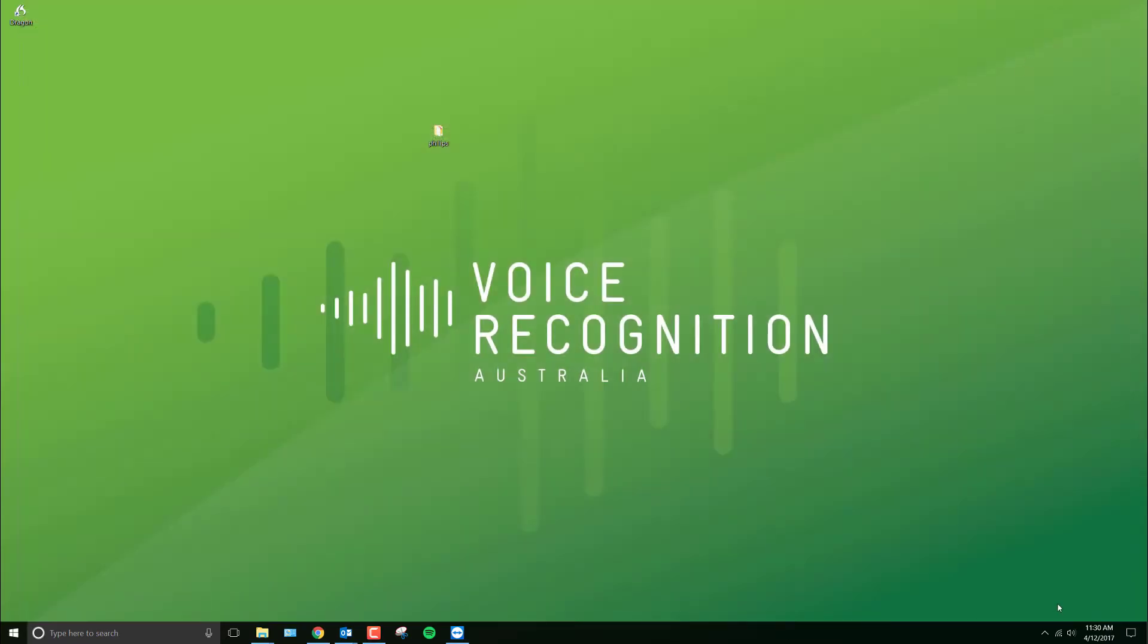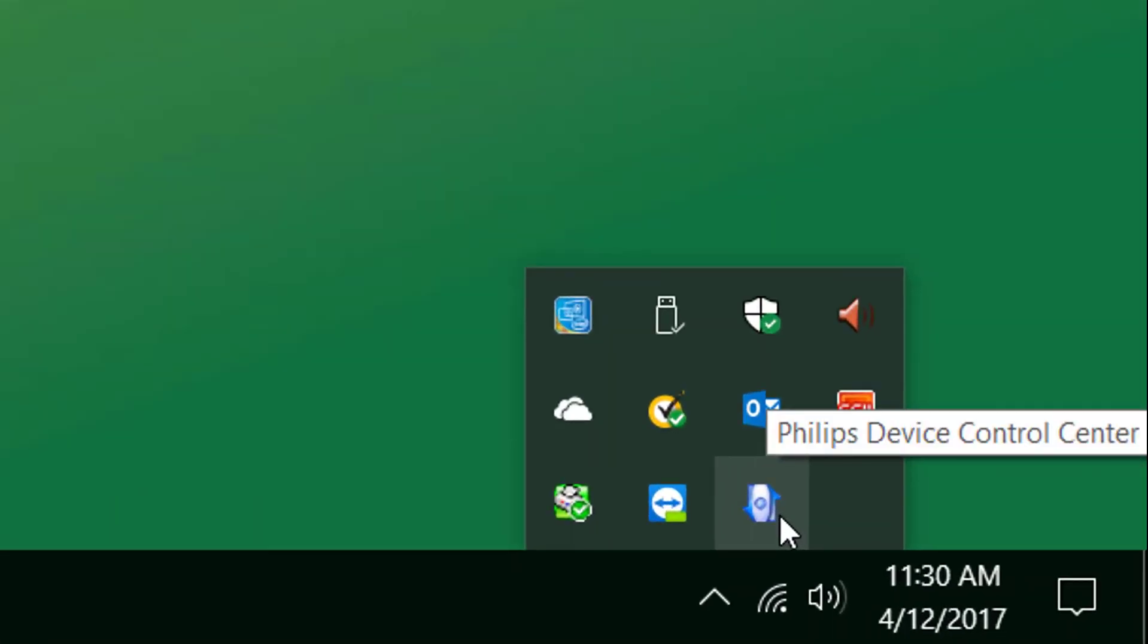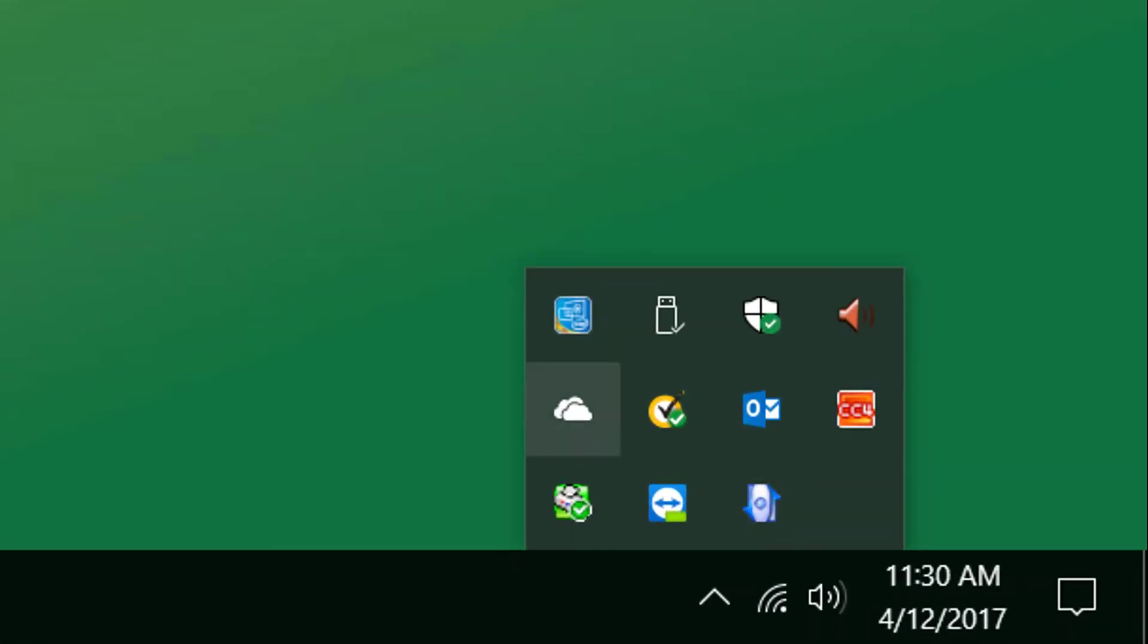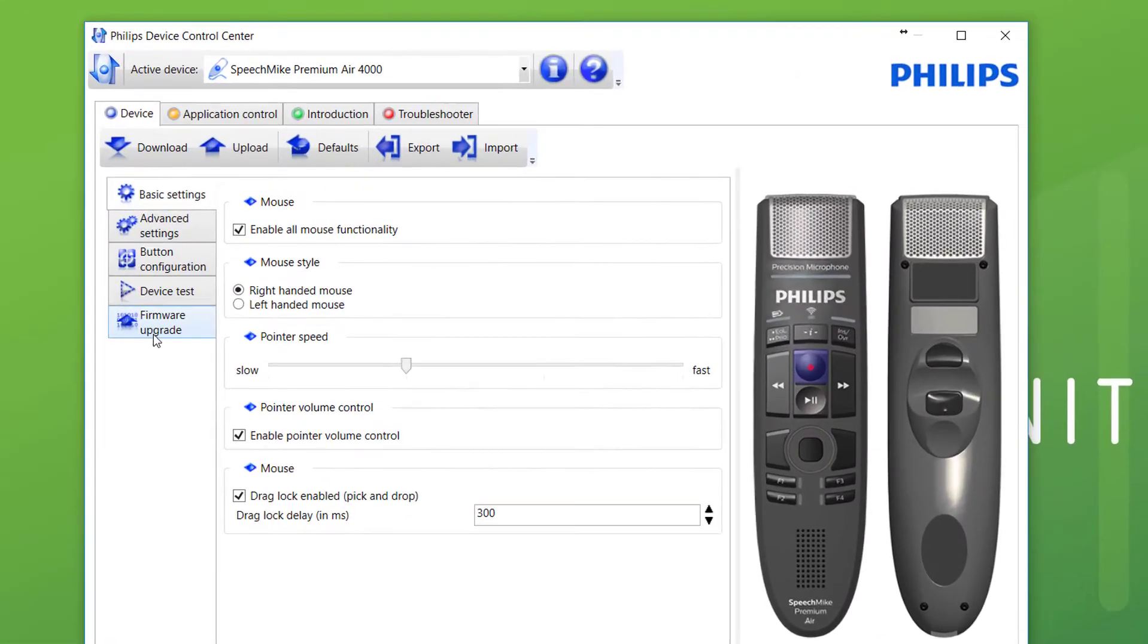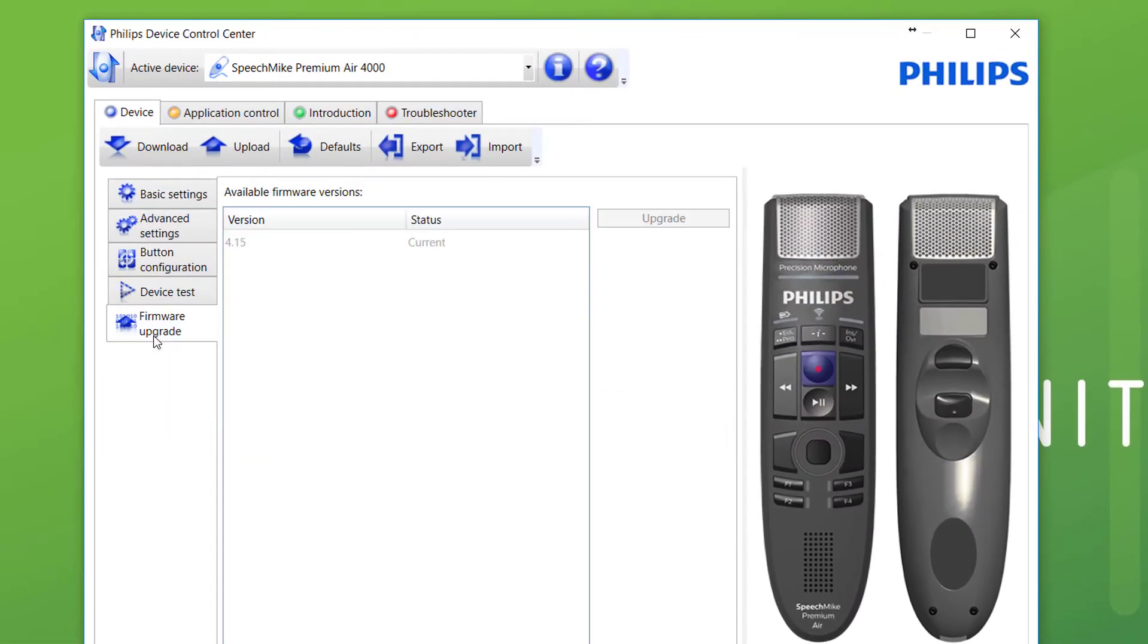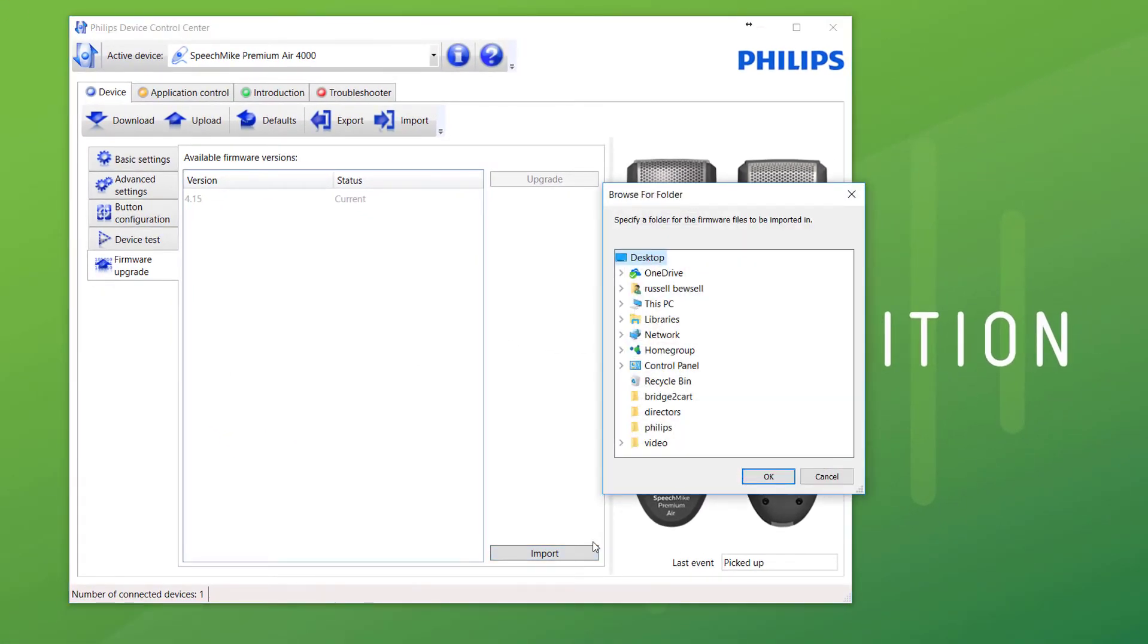Now, I'll go back to the Philips control software. Again, it's this little icon down the bottom, blue and white. Device. Firmware upgrade. I'll click Import, and I go to the directory I just created called Philips.